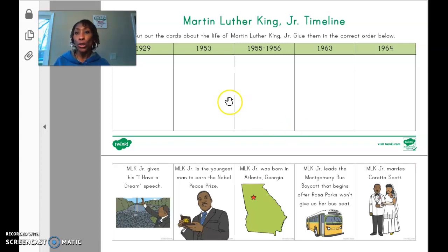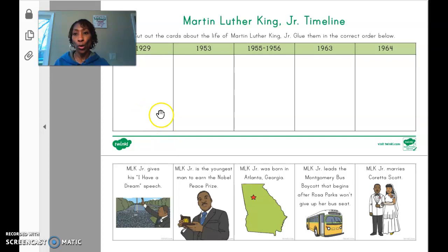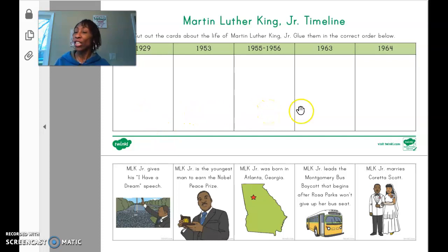What you're going to do is cut out each card about the life of Martin Luther King Jr. and glue them in the correct order that the event occurred.